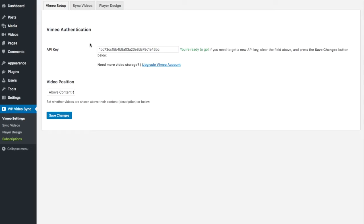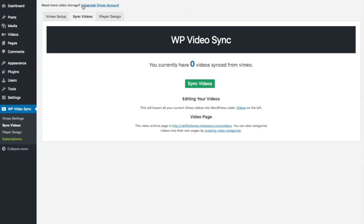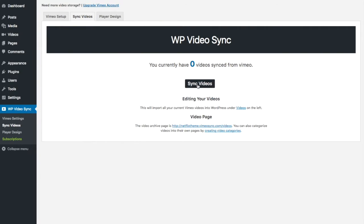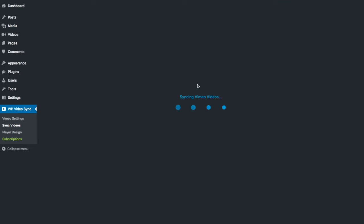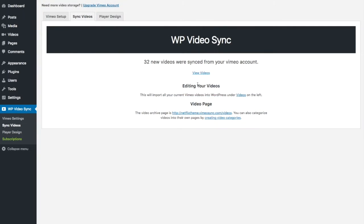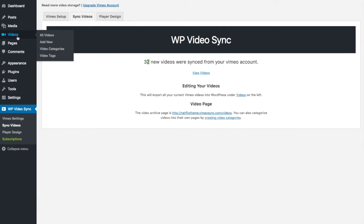Now you can go to sync videos and notice I have no videos synced yet so I'm going to say sync videos. Now it says 32 but that's because I already had videos before I uploaded those last three.